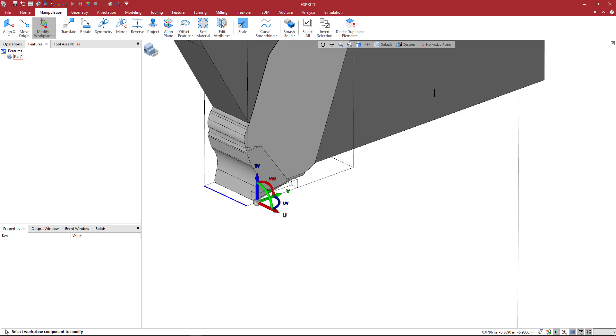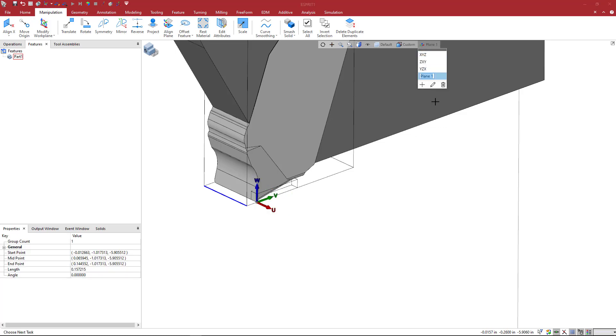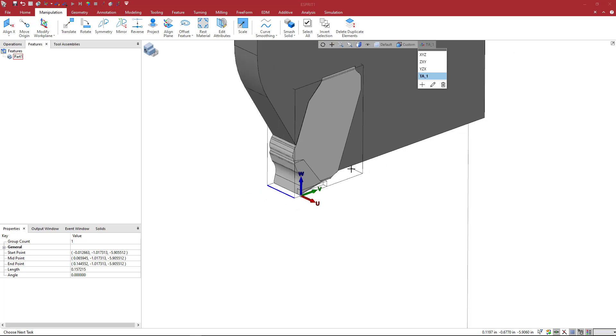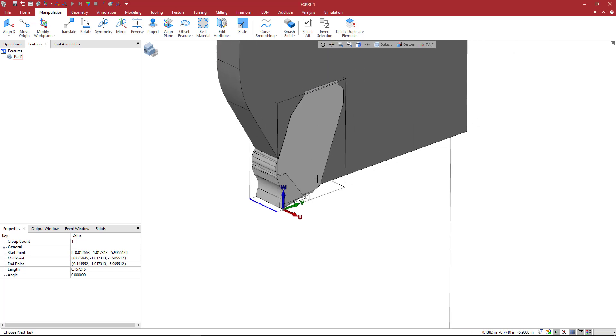So now what we want to do is come here and create a new workplane. We're going to call this TA underscore one for tool adapter. So when we create the grooving insert, it's going to be placed at this position as its leading corner.